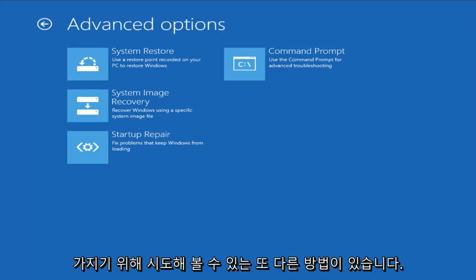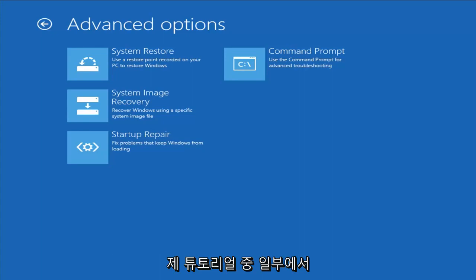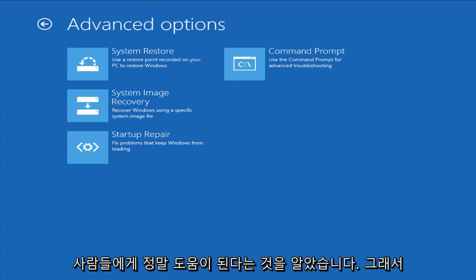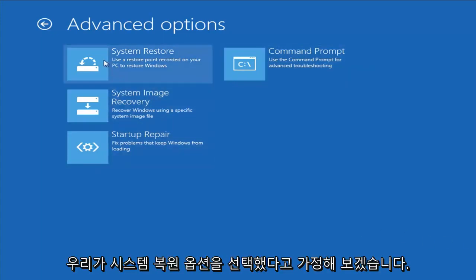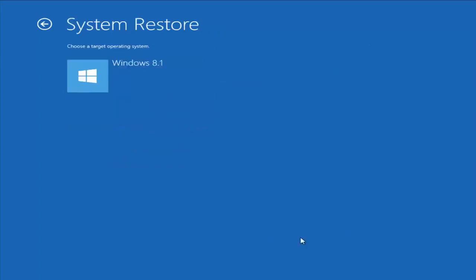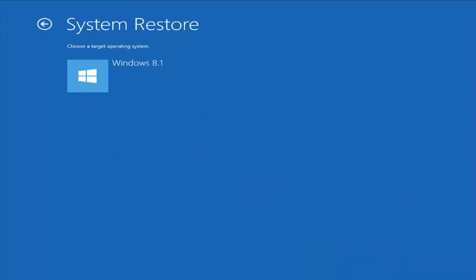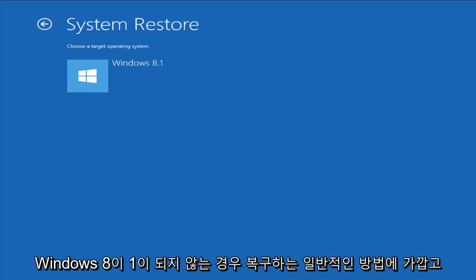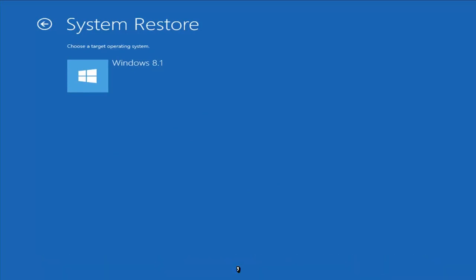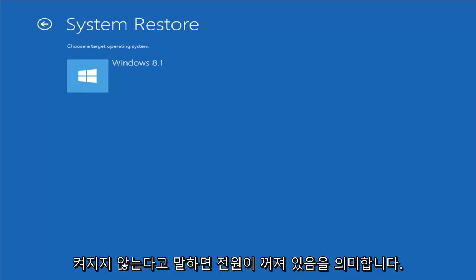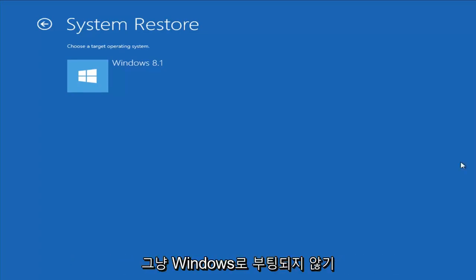Another thing you can try — and I do find that in some of my tutorials it actually does really help people out. I do have other videos on my channel; if you have more specific error messages you might want to go check them out. This is more just a generic how-to repair Windows 8 if it's not turning on. And again, when I say not turning on, I mean that the power is on — it's just not booting into Windows.